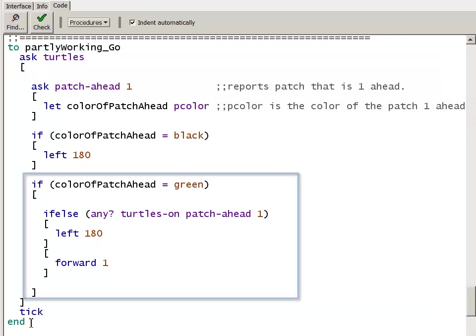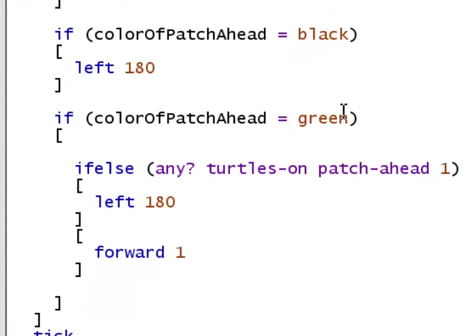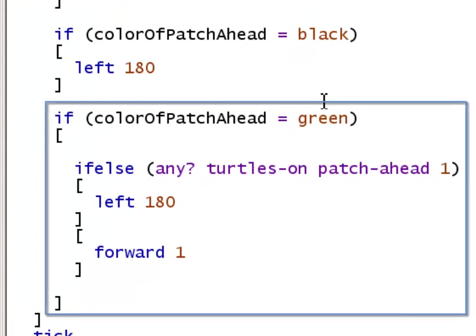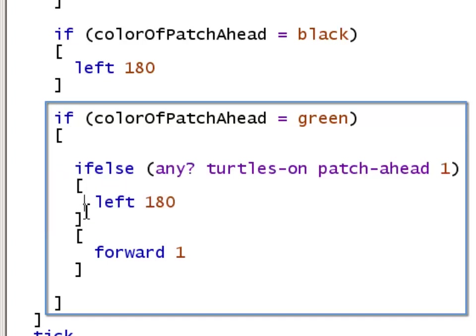Now we'll take a closer look at that complex block of code if the color of the patch ahead is green. In that case, there are two possibilities. It could be that there's a turtle right ahead of us. In that case, we need to make a 180 degree turn, reverse our direction. Or the path could be completely clear. If it's green and there's not another turtle, then we're going to move forward.